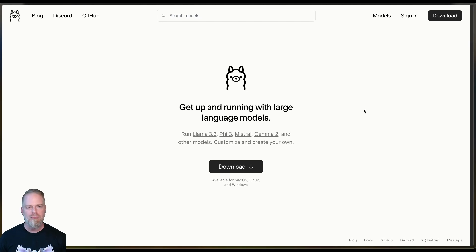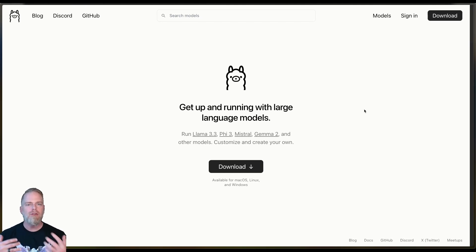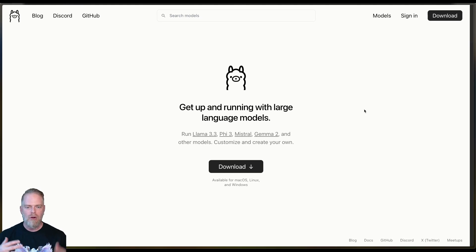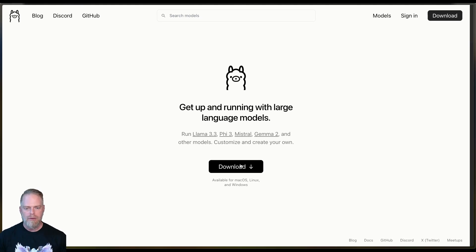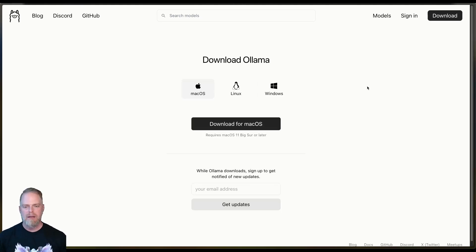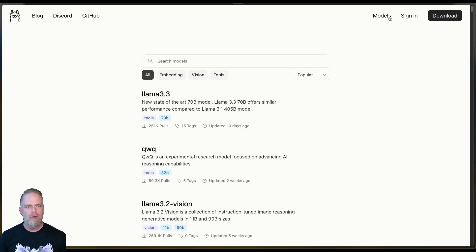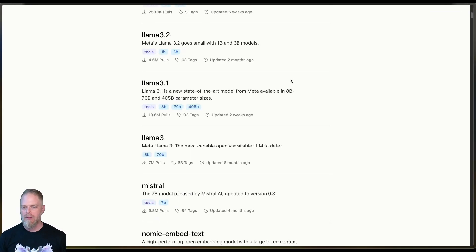If you've never used it before, as a service it's another free open source tool. You install it locally — just click download here, pick your OS. It takes like five minutes, it's super easy. And then once you've installed it, you pick a model. So I'll go over to the models section here.